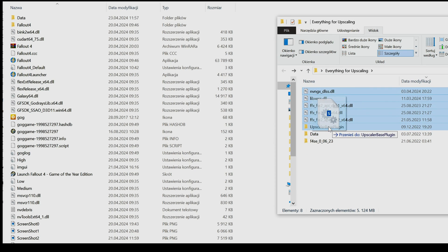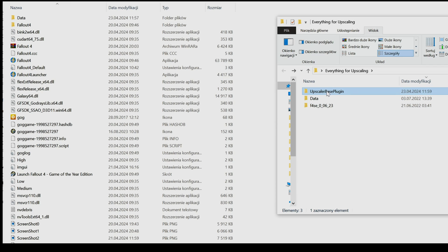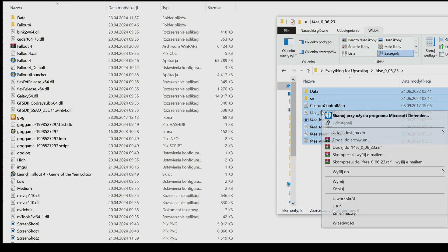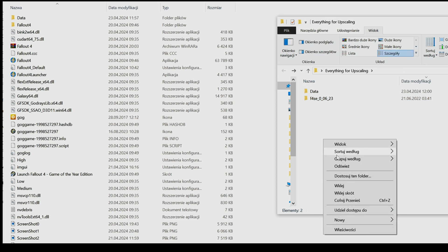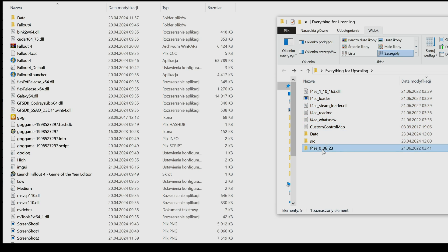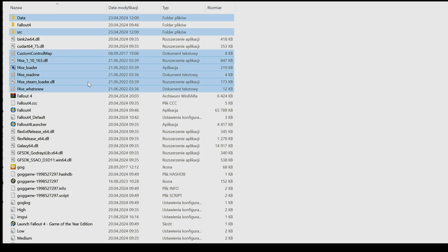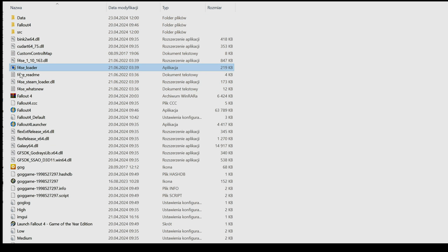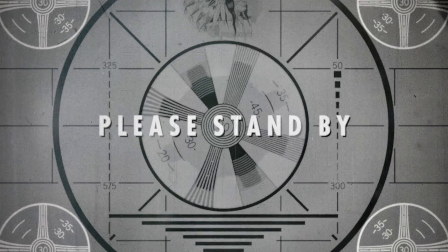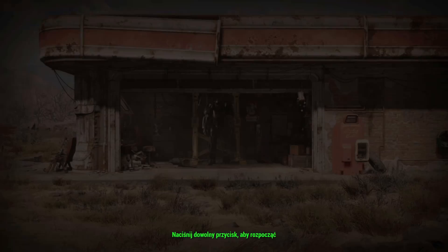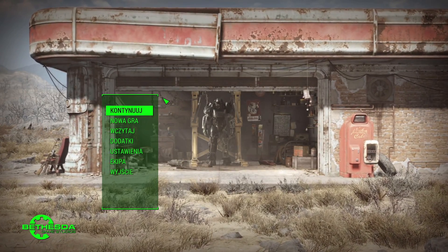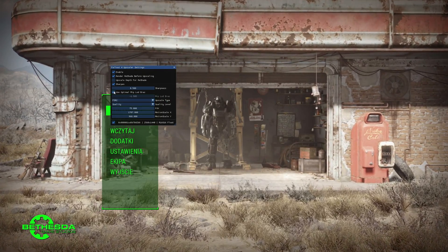Grab all the upscalers and put them into the upscaler base plugin folder, and then move that into the data folder. Open the unpacked script extender folder and copy or cut everything inside to outside of the folder, then you can remove it. Now drag and drop everything from the prepared folder to the main Fallout 4 folder. From now on, always open your game with the F4 Script Extender loader file. Once in the game, press the END key on your keyboard and you will see the panel to control your upscaling methods.